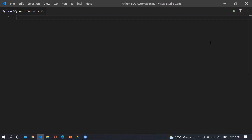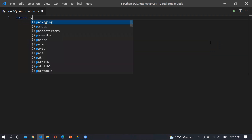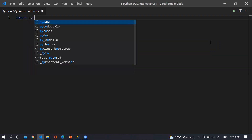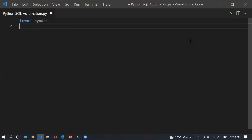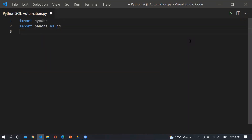First of all we need to import the library pyodbc, by which we can establish the connection between SQL Server and Python. So I am writing here: import pyodbc. I am also going to import pandas as pd, the os module, and for date-time status I am going to import the datetime module — from datetime import datetime.